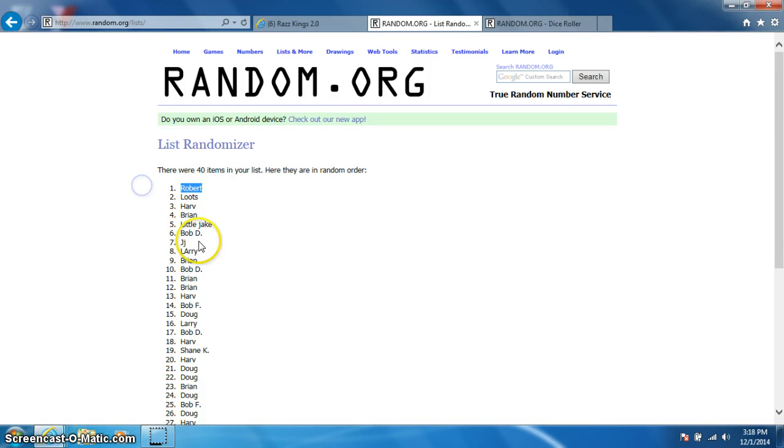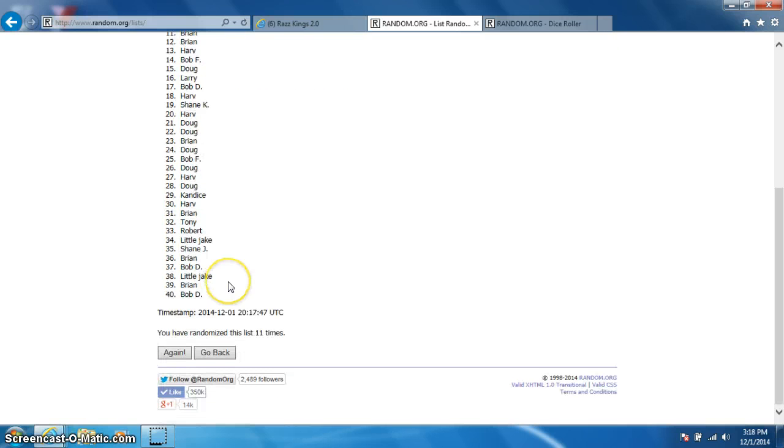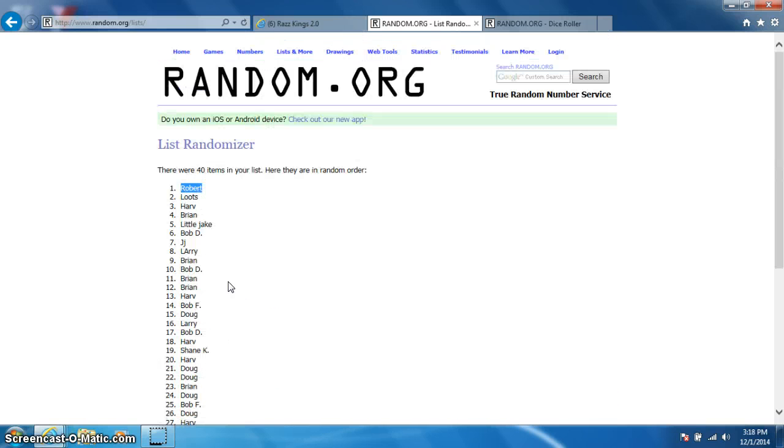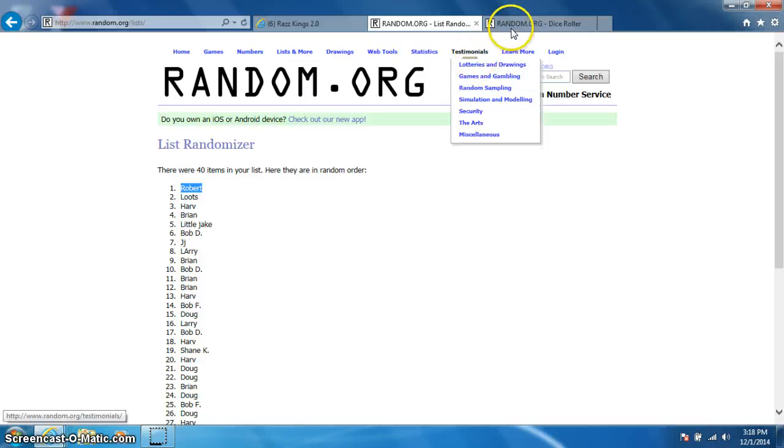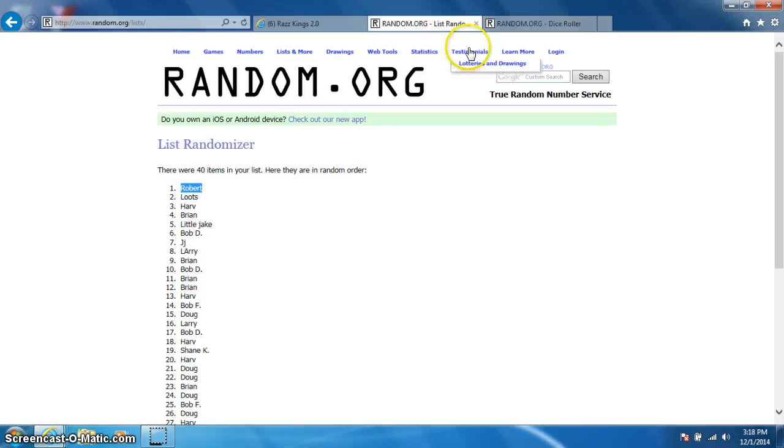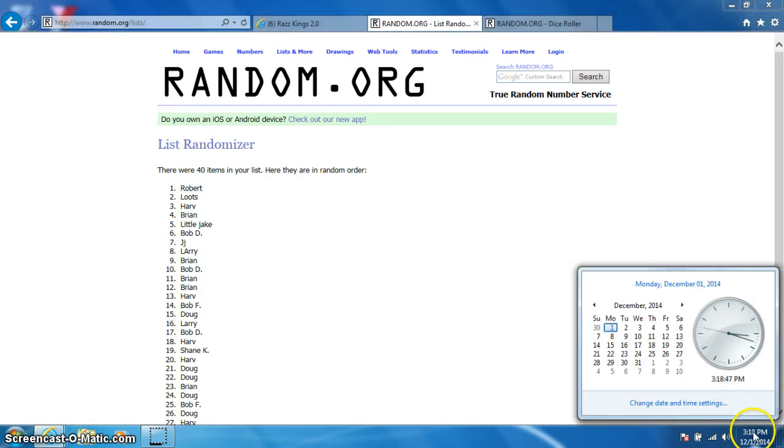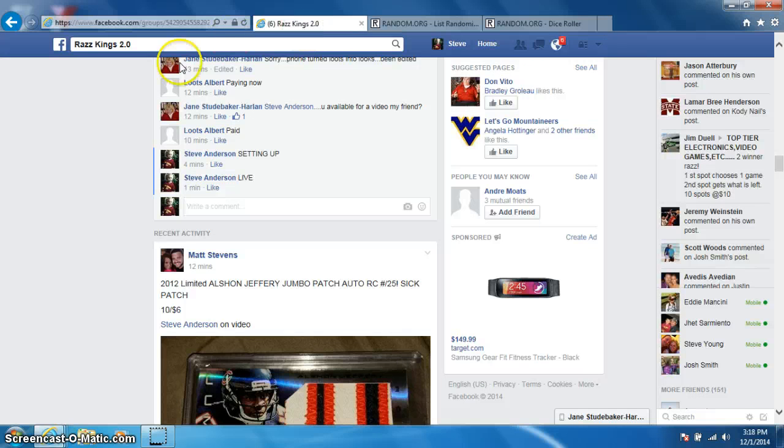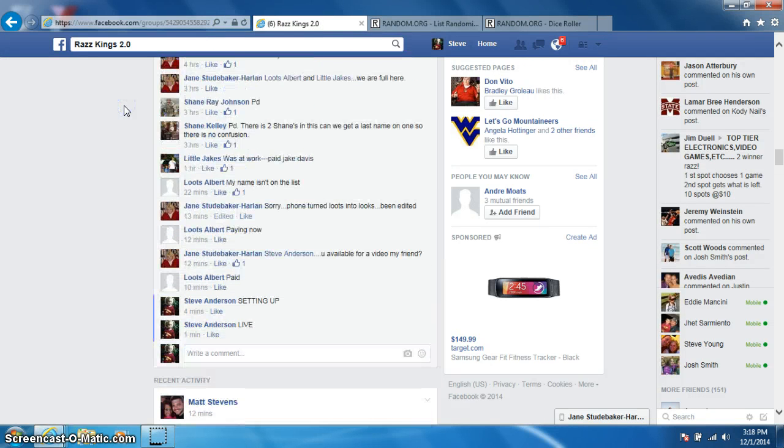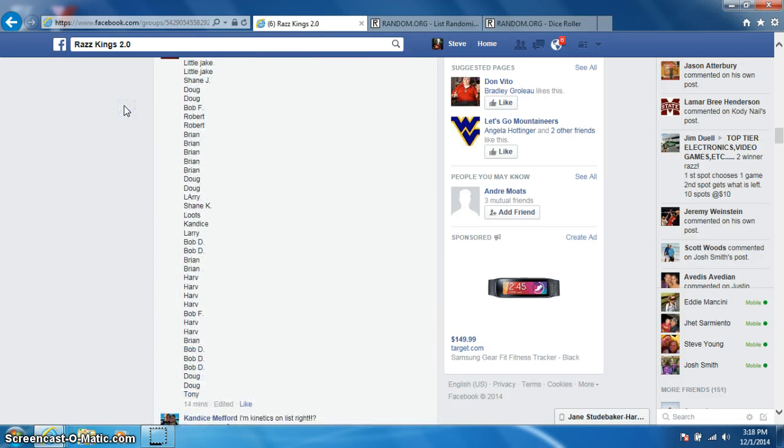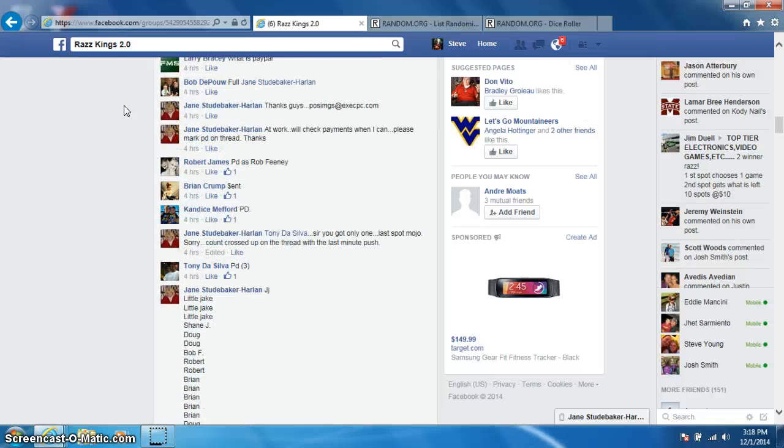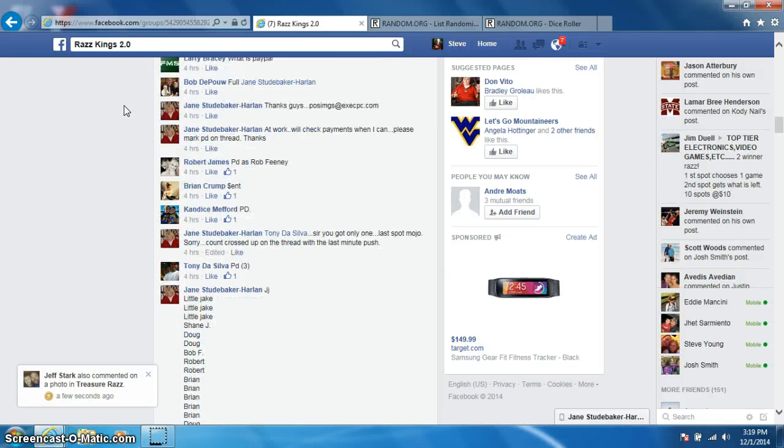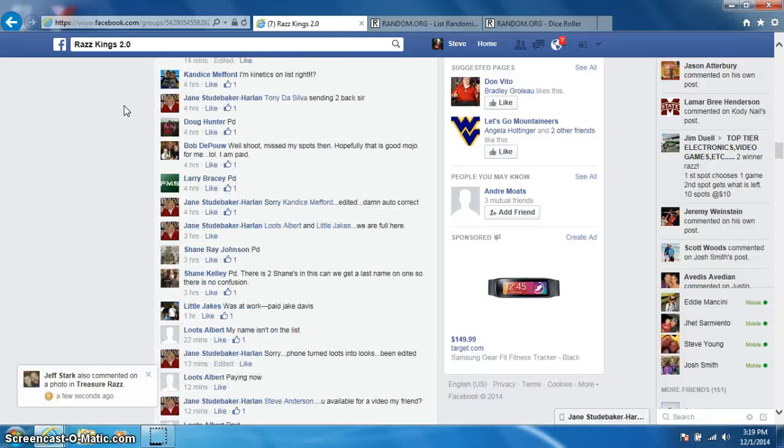Not sure which Robert that is. 11 times, Robert on top, dice roll was 11, it is 3:18. Robert, let me see if I can figure out which Robert it is. Looks like Robert James, congratulations Robert James.